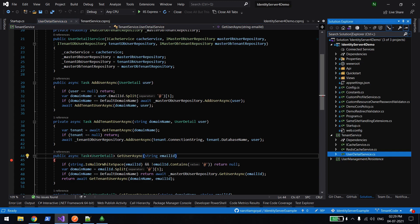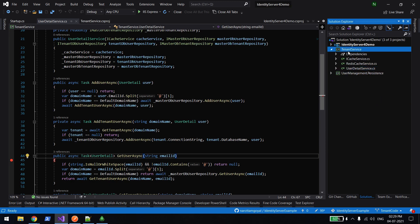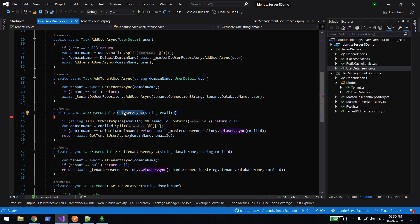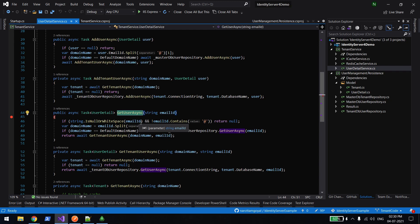There is not much change in this. If you want to see how to load the users from the DB, you can check that video - I'll put the link in the description. I mostly added something called Tenant Service and the User Management Persistence. Whenever anybody tries to authenticate using the Identity Server, there is a method inside User Detail Service which gets called. It will check whether the user is from a master DB or a tenant DB, and depending on that it will load the user from the DB.